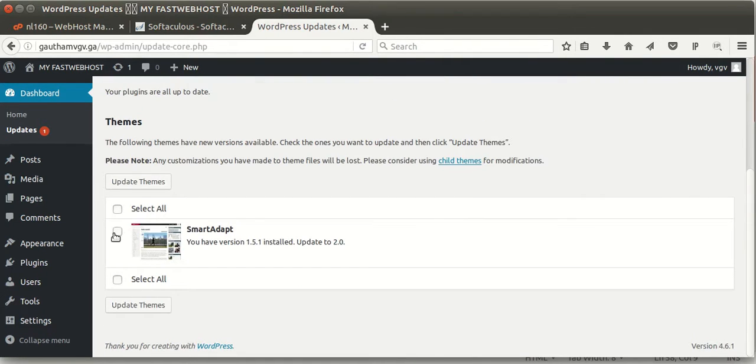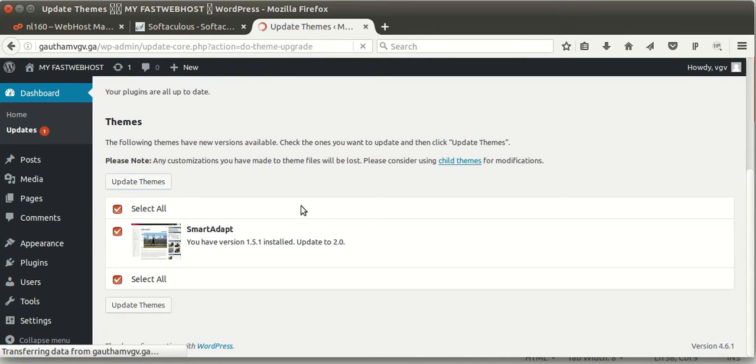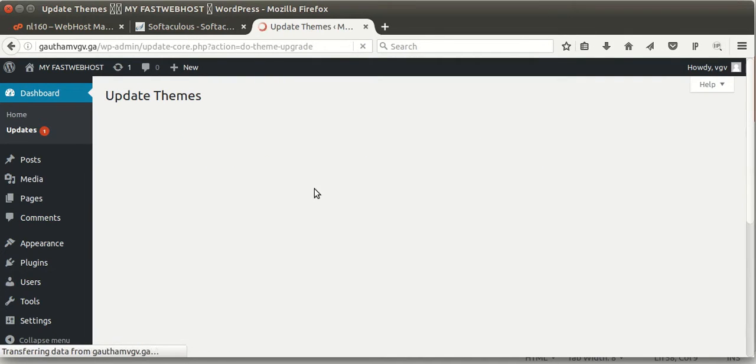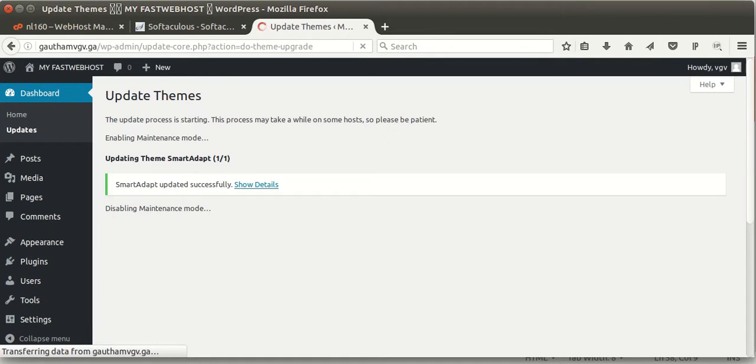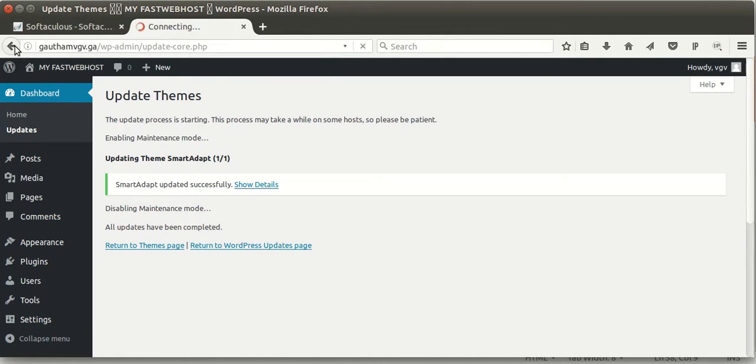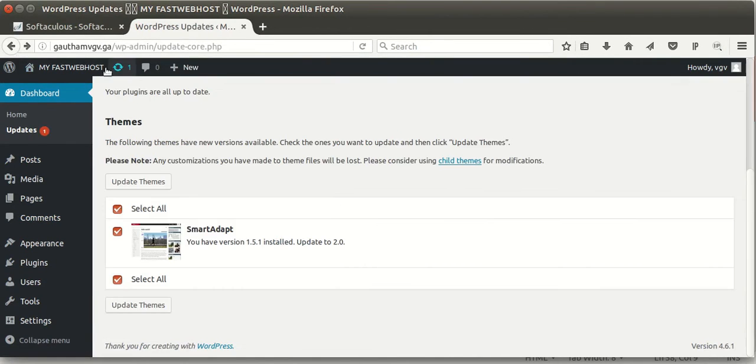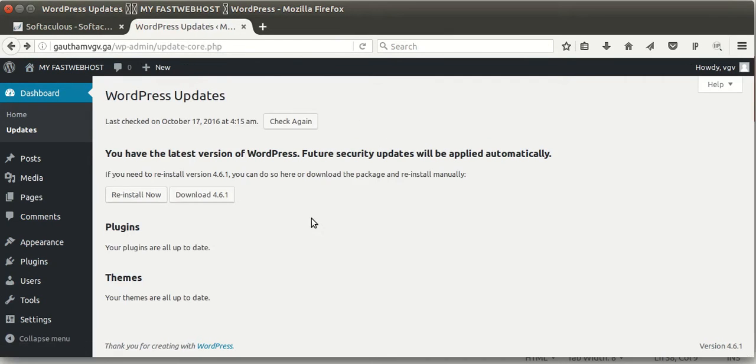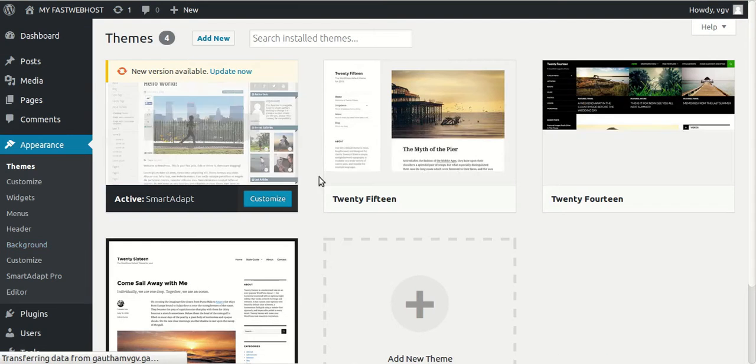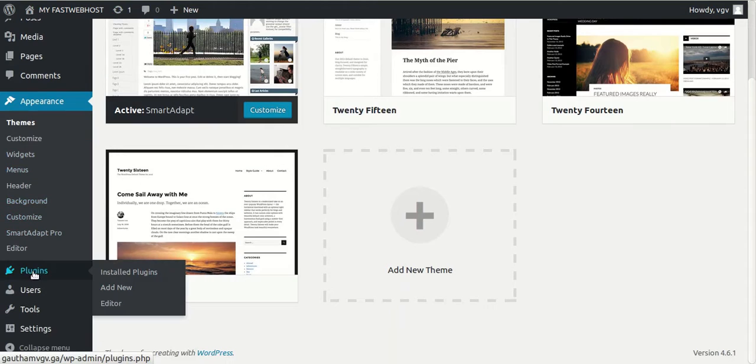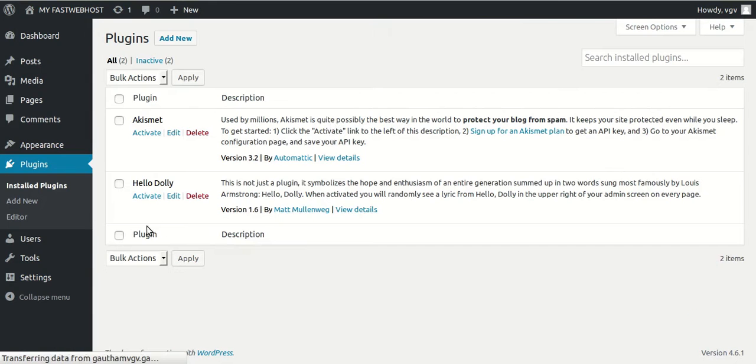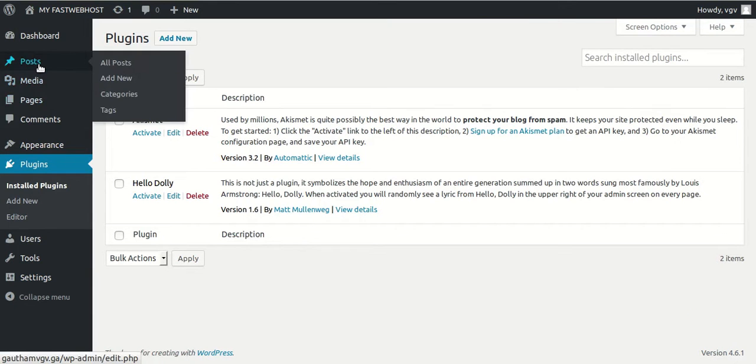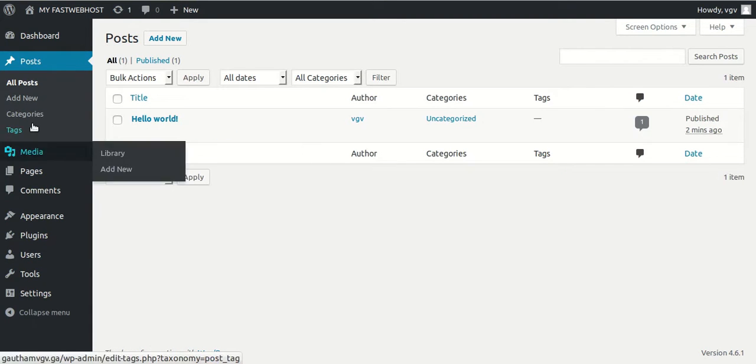So it's done. So no updates are left. In appearance you can install themes, and in plugins you can customize your settings and everything.